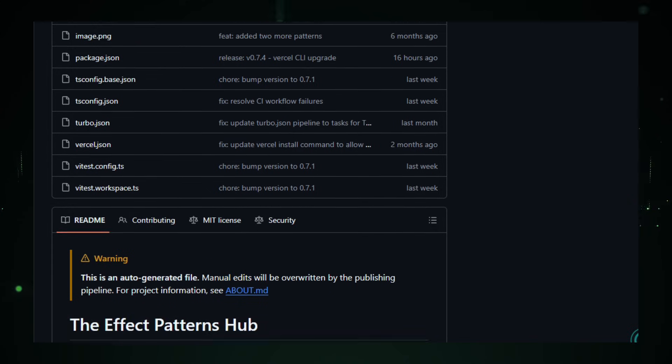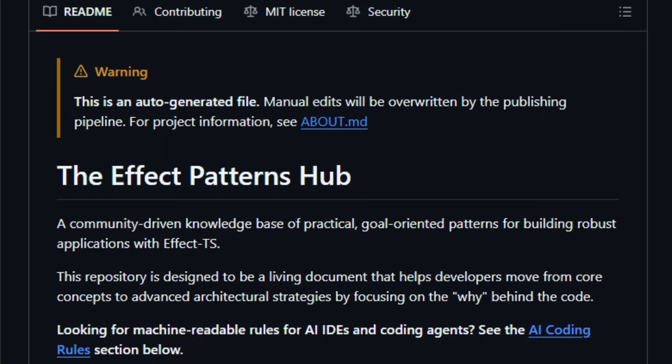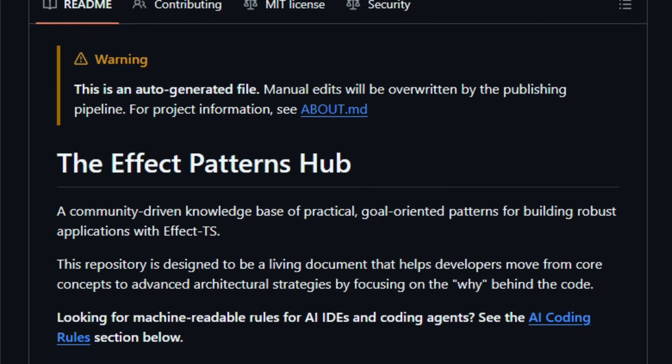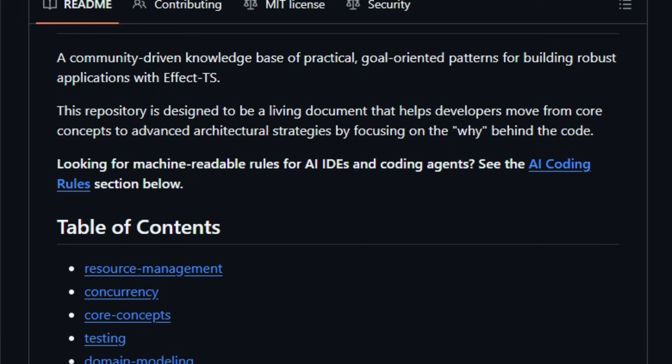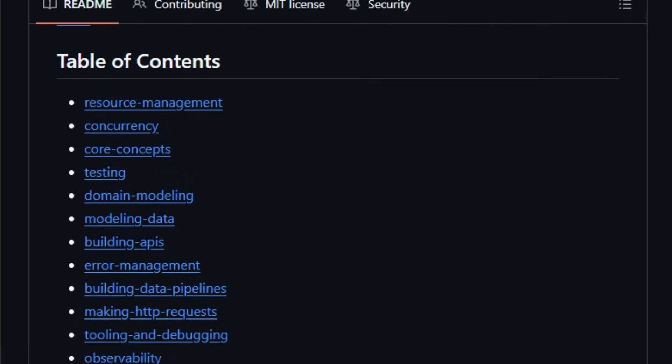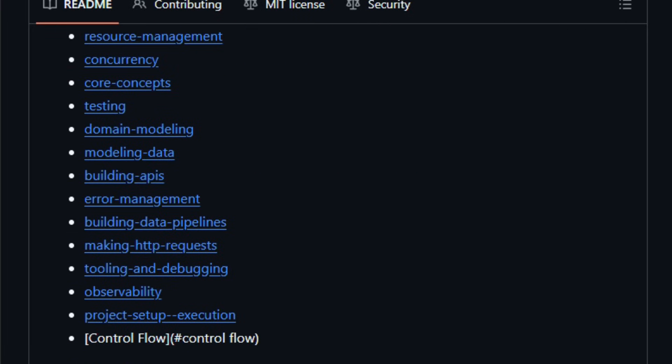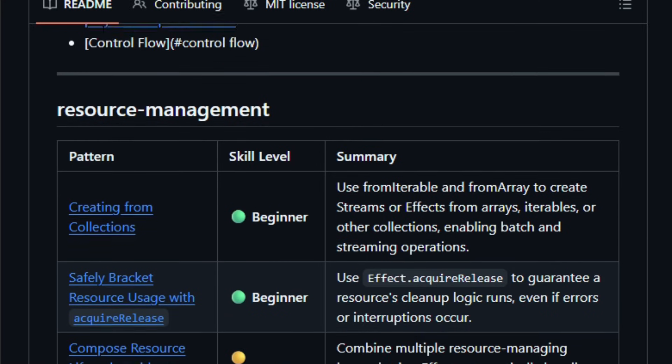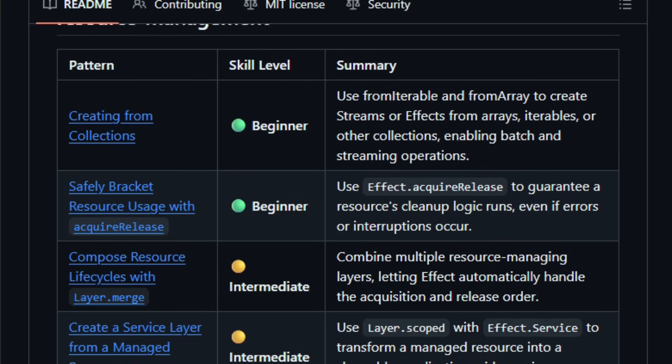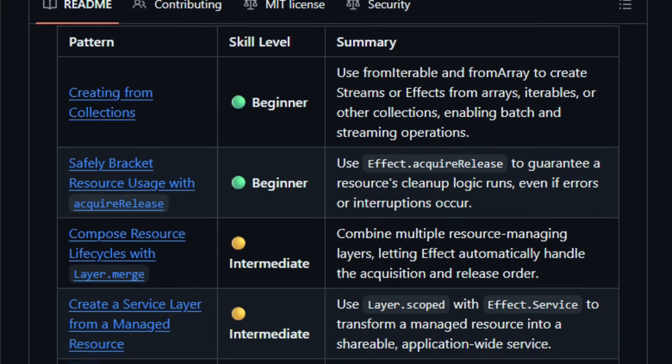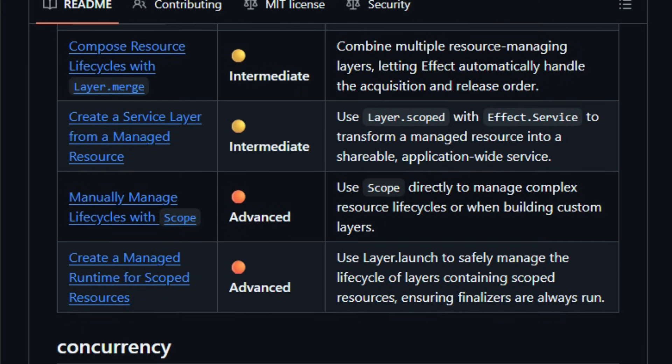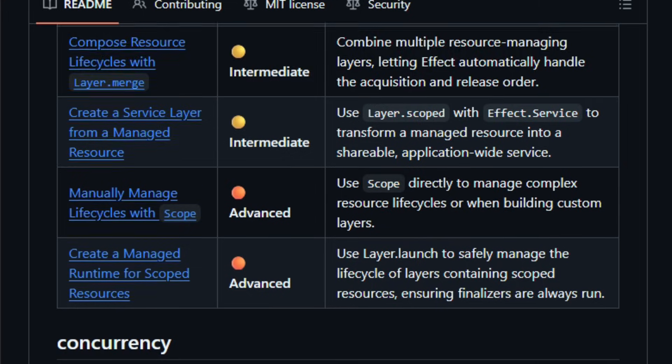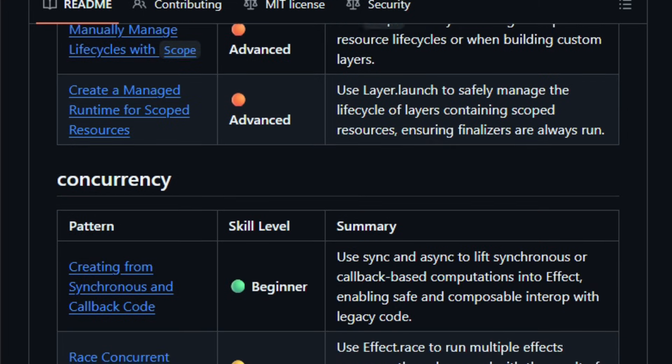Rather than being a library or framework you install, Effect Patterns is more like a pattern cookbook, where contributors share concise, reusable examples and design practices for real-world problems in Effect TS apps. You'll find patterns around conditional logic, composition, streams, error handling, resource management, execution strategies, and more, all structured so you can learn how to structure your code the right way, instead of reinventing solutions from scratch.